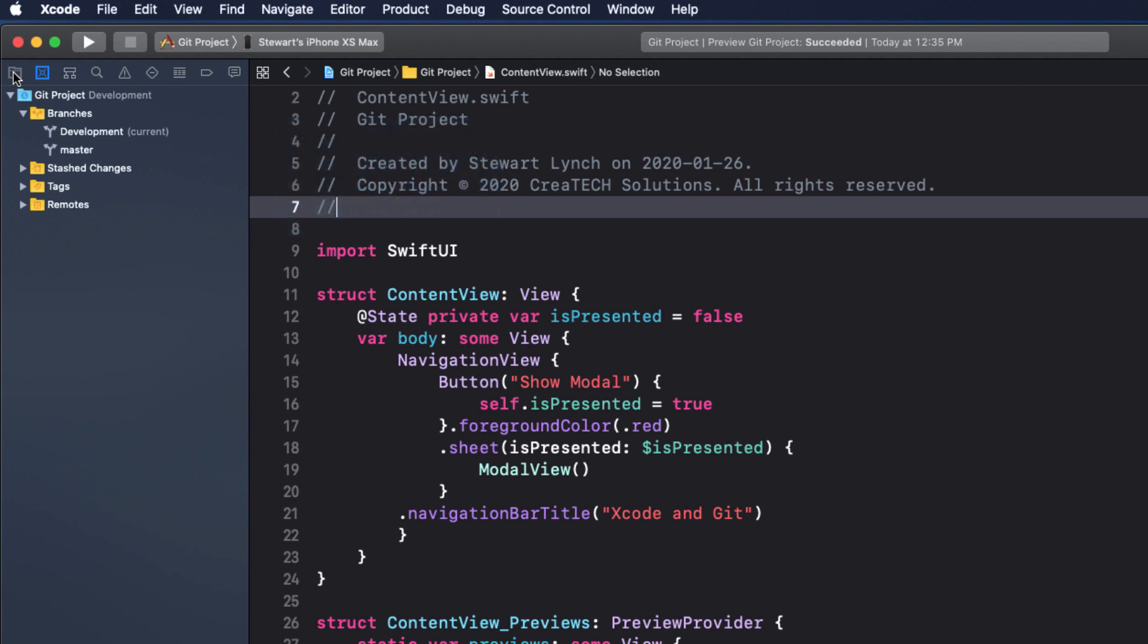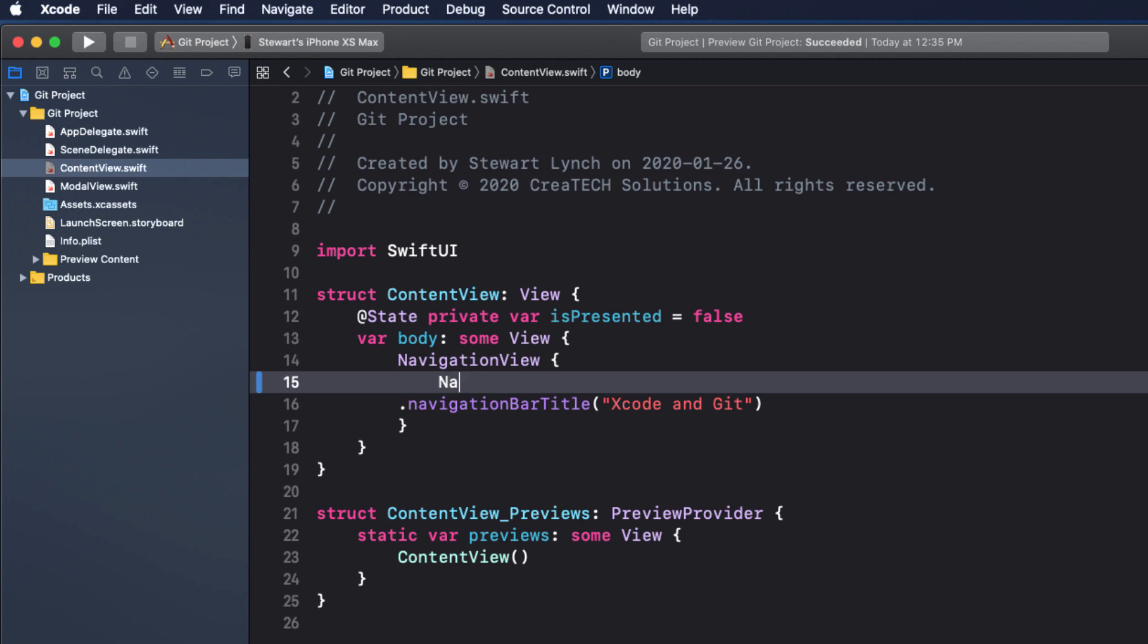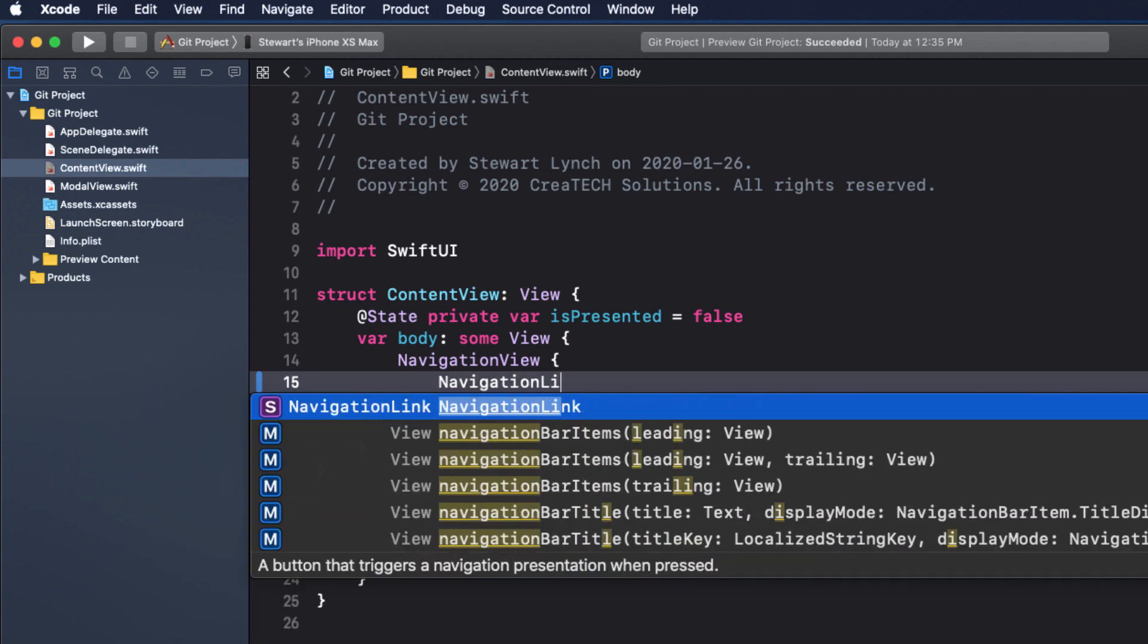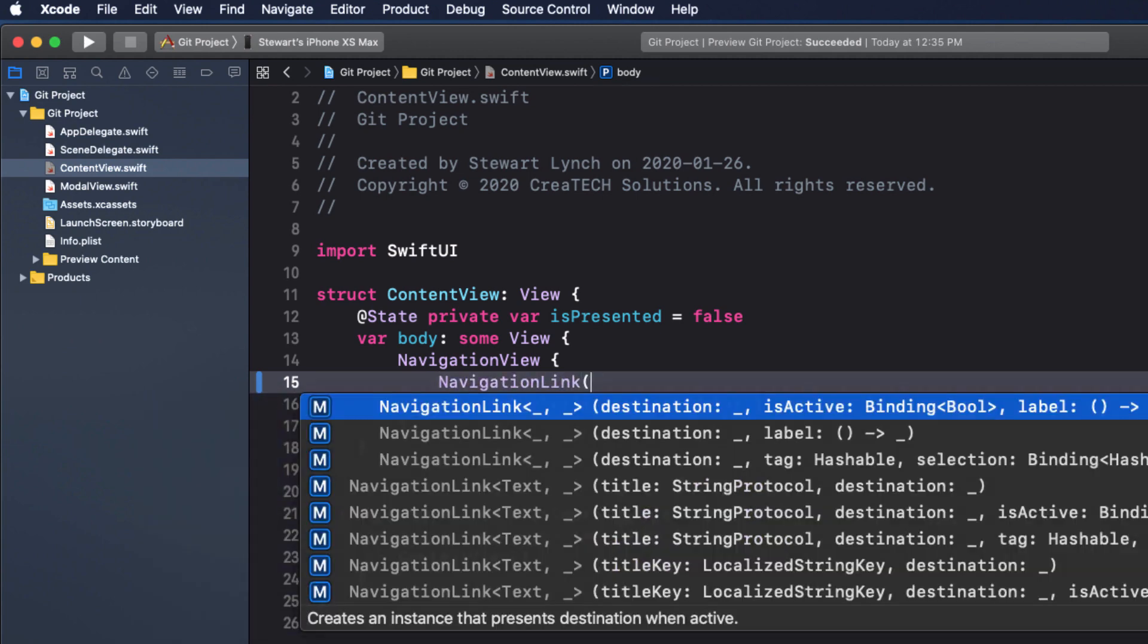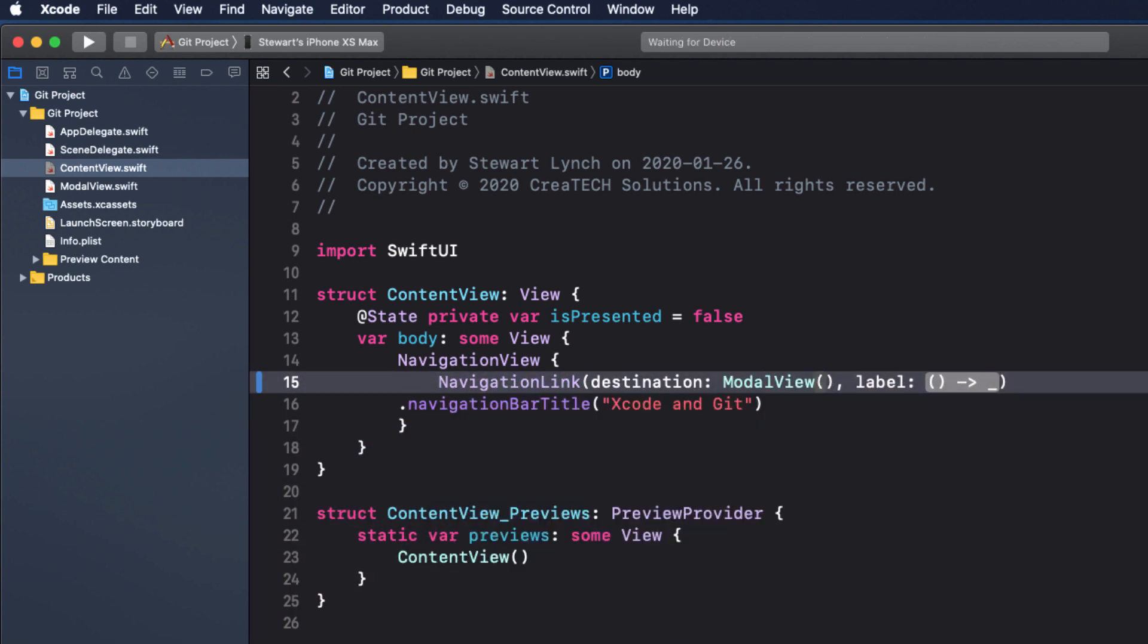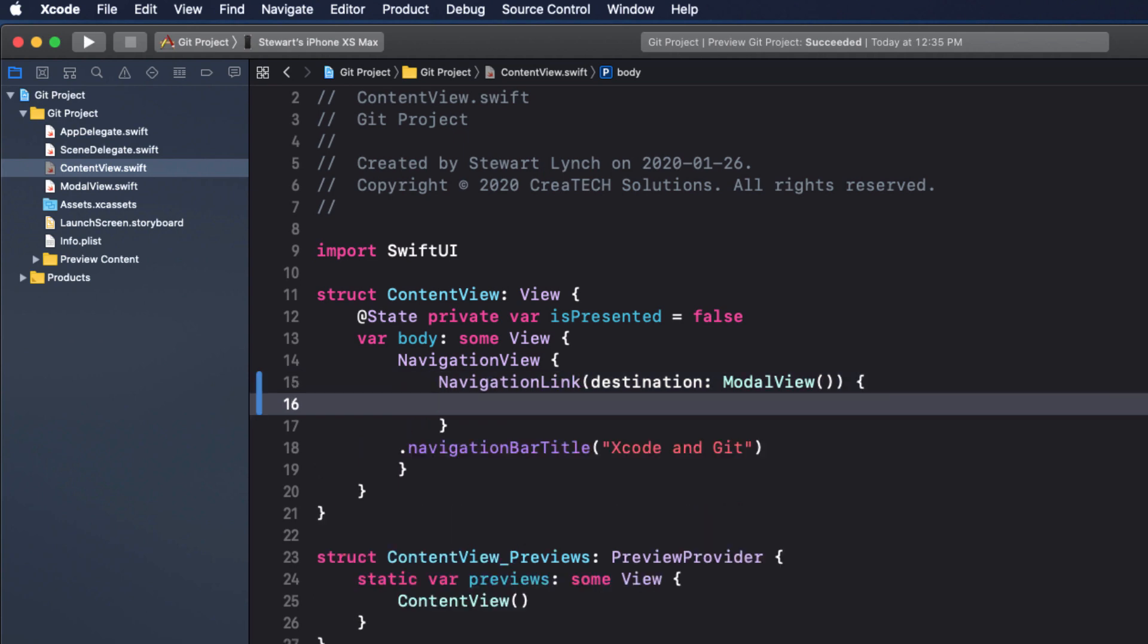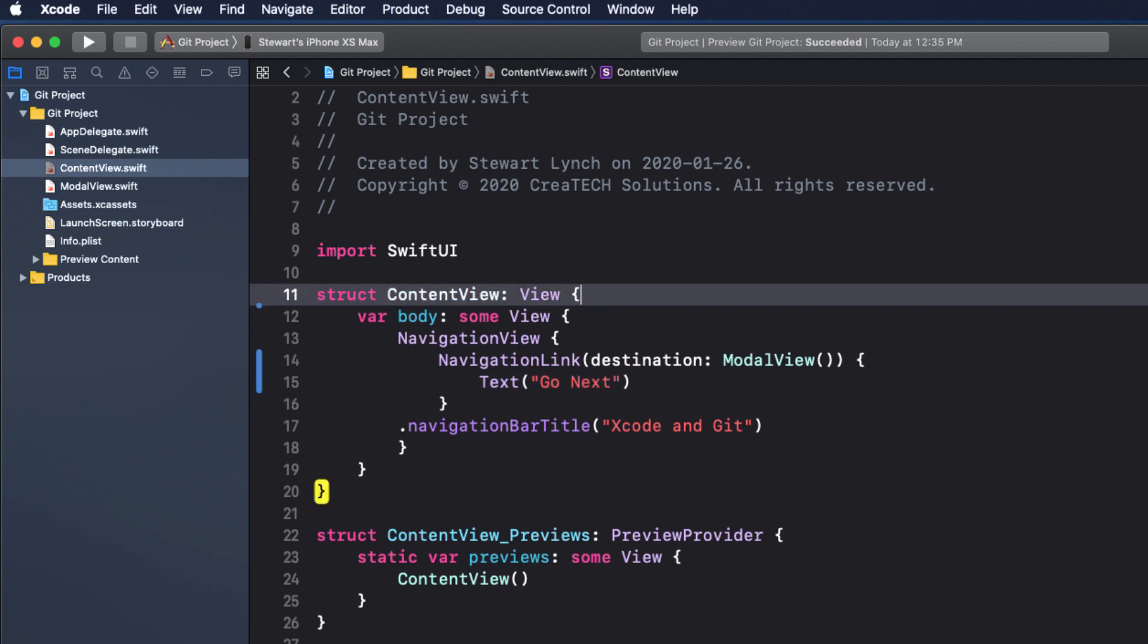So, back in content view, making the change is relatively easy in SwiftUI. We'll first delete this button view and the sheet modifier and replace it with a navigation link. This is like a button or hypertext. A navigation link requires a destination view, which is our modal view, and, in our case, some text for the link that will say, go next. We also don't need this isPresented variable, so we can remove it.